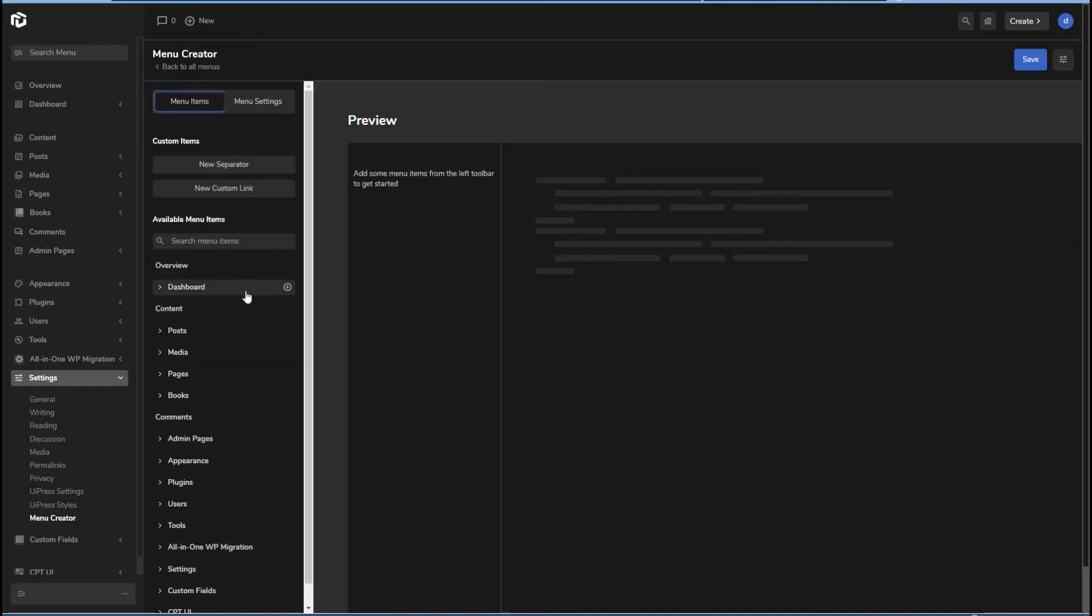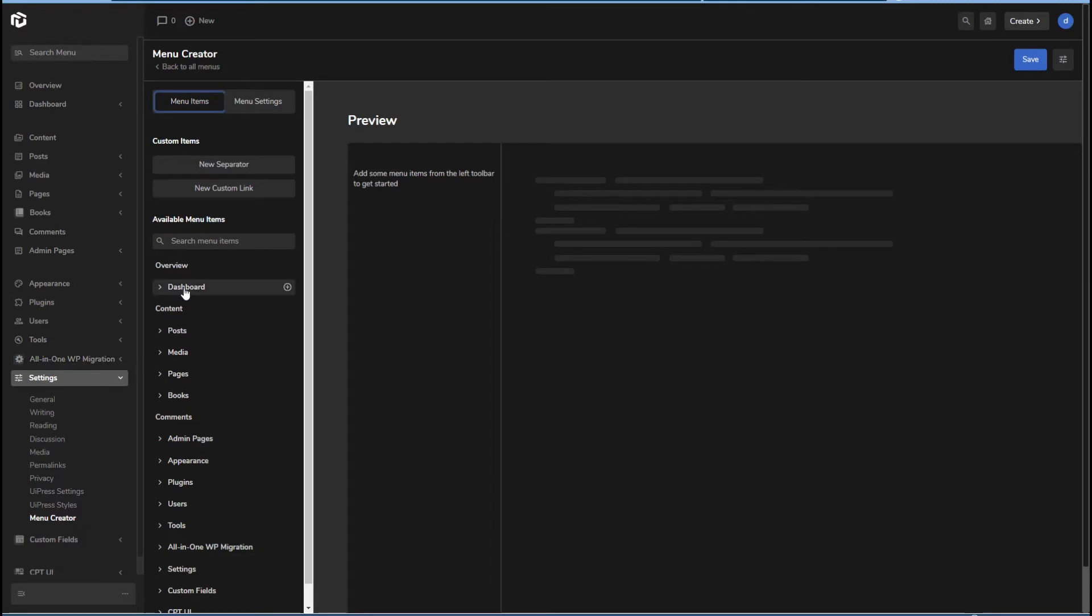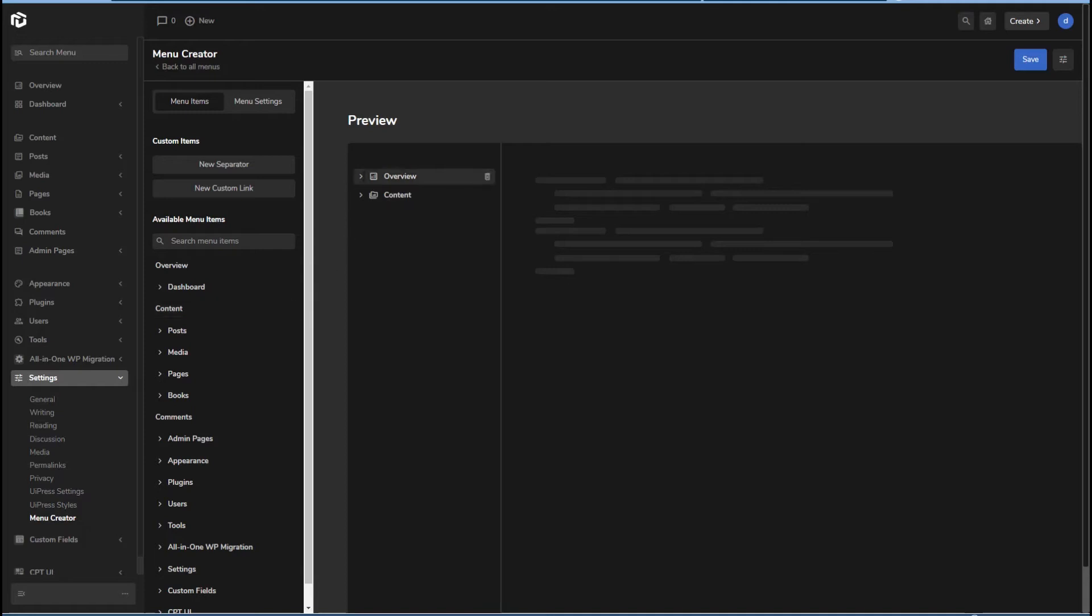I just want to basically duplicate everything here except move this under settings. When you hover over the items here, you get a plus sign to add it. So that goes into the preview, that goes into the preview.